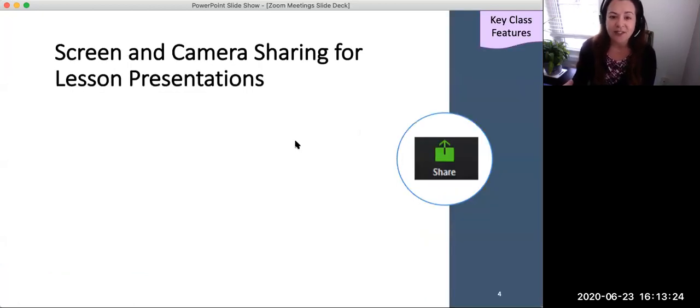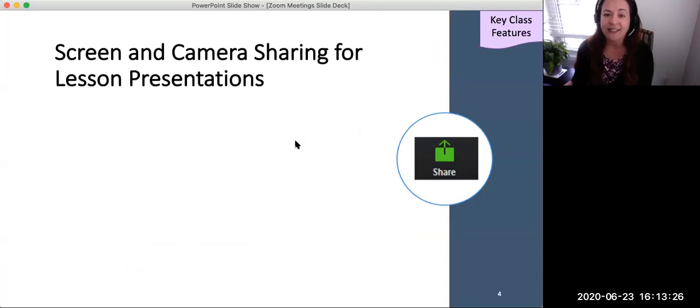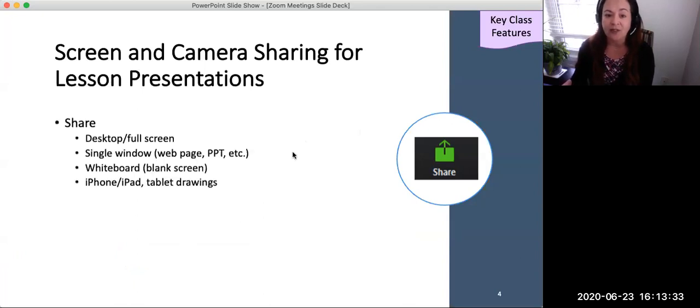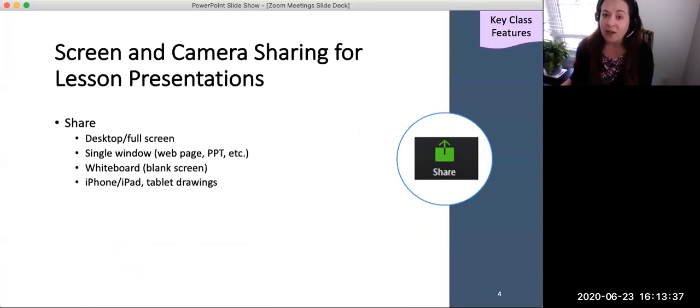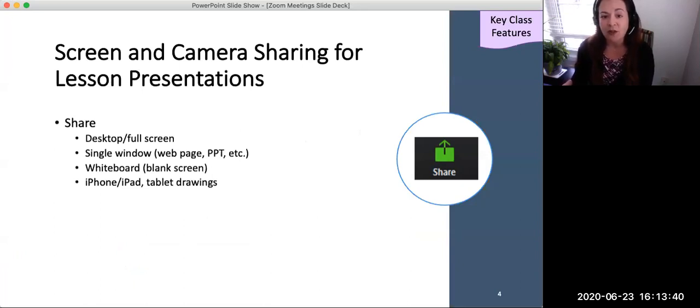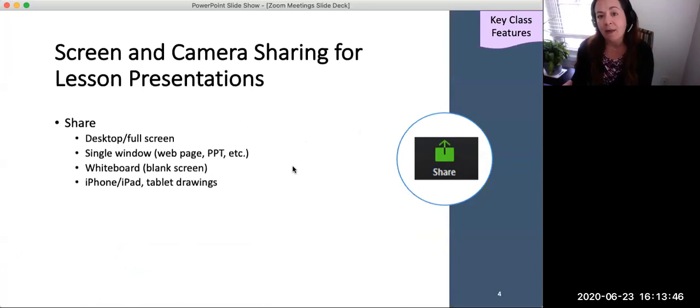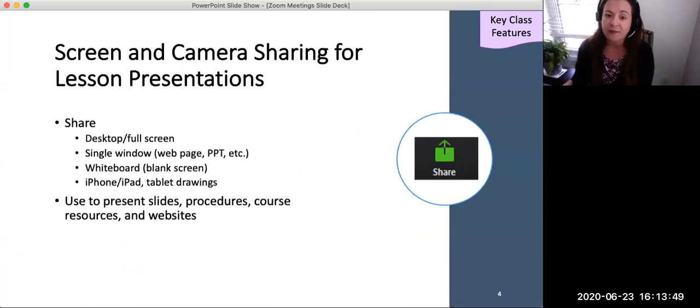First, screen sharing and camera sharing. In combination with the faculty's camera and microphone, screen sharing allows faculty to share with students a full desktop or screen, a single window containing a web page, PowerPoint slides, Word document, PDF, or any other app, a whiteboard and a blank screen, and content on an iPad or iPhone, including tablet drawings.